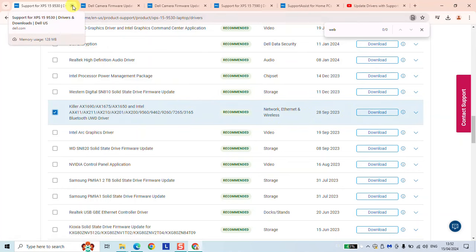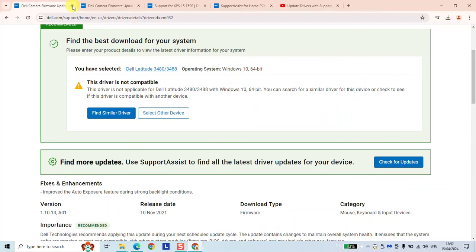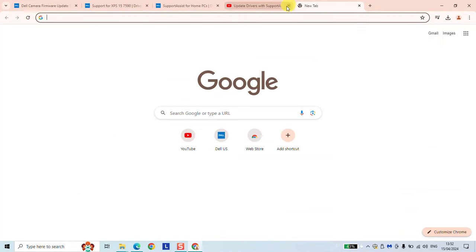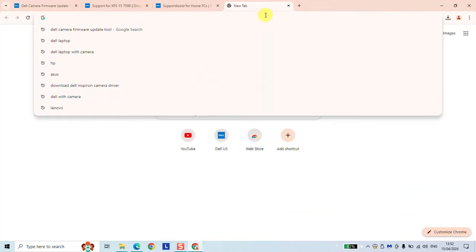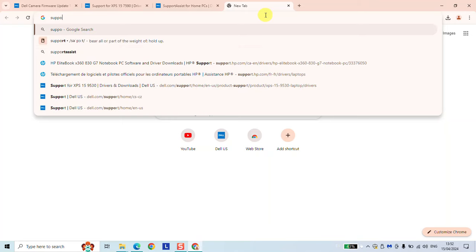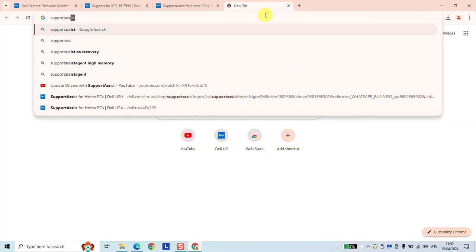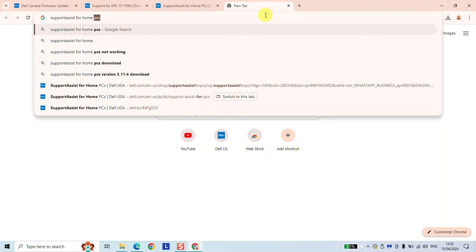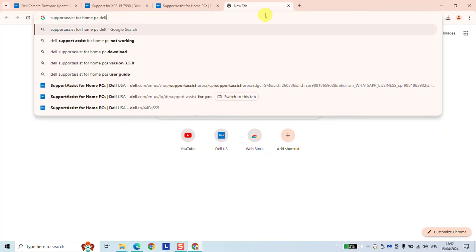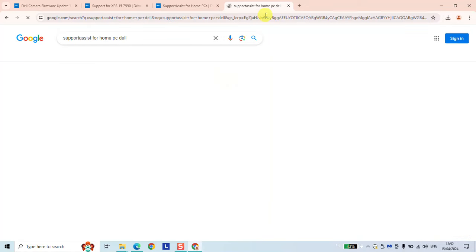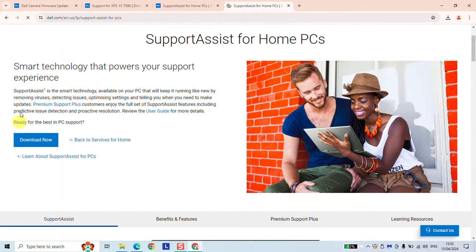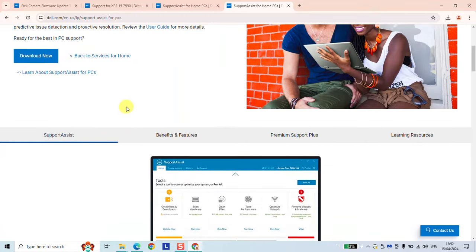If after this it didn't work for you with Dell laptops, the easiest way will be to go online and just type support assist for home PC Dell. And here you just download this little assistance. You install it and it will help you to solve any related problems in your Dell computers. Thank you guys for watching and talk to you soon in a new video tutorial.